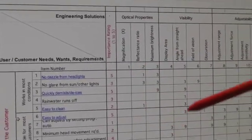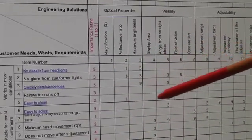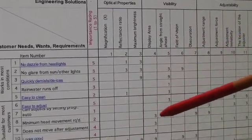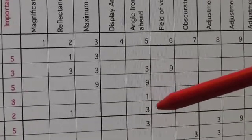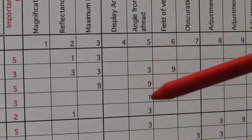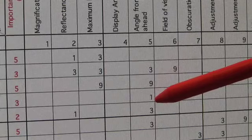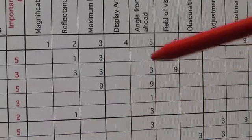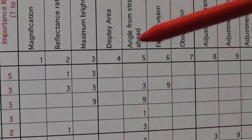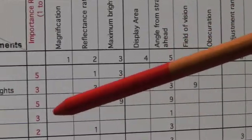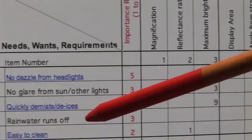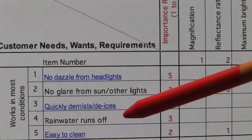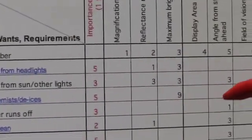These correlation values must be either 1, 3, or 9. A value of 1 means there's some correlation between the engineering solution and the particular customer requirement.